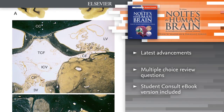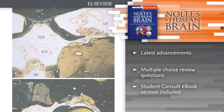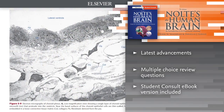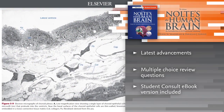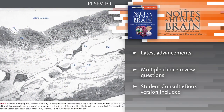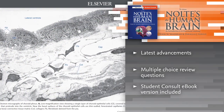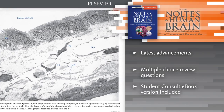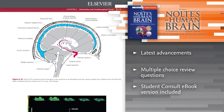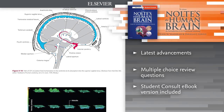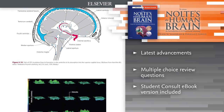Gauge your mastery of the material and build confidence with over 100 multiple choice questions that provide effective chapter review and quick practice for your exams.